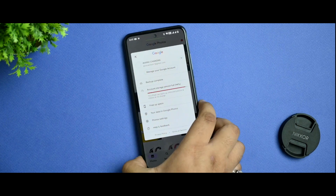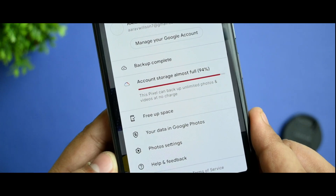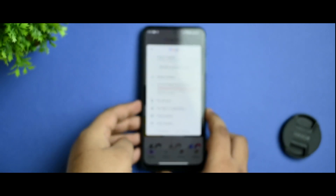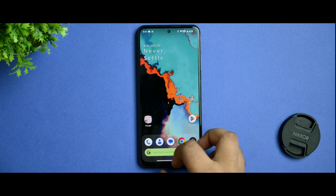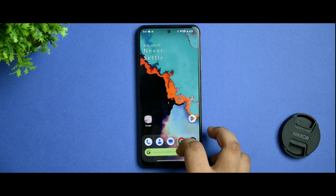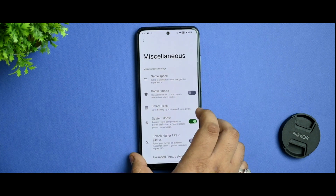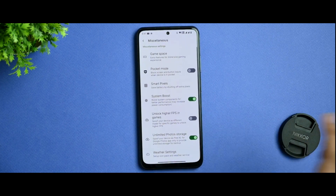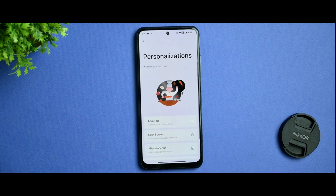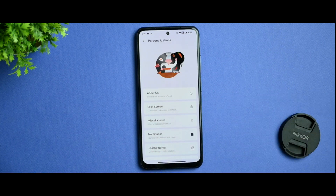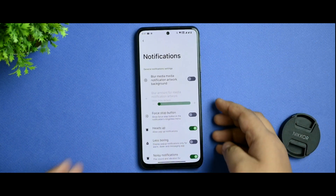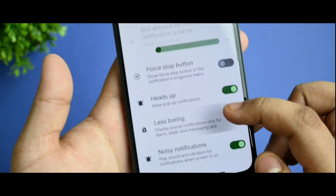Let me show you that pixel spoofing is working. If I go to Photos, you can see that this Pixel can backup unlimited photos and videos — so yes, you can backup unlimited photos and videos. Back in the miscellaneous option, you get the smart pixels option from crDroid. I don't use that as it won't create a huge difference for anyone.